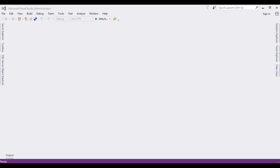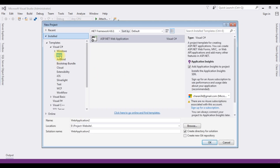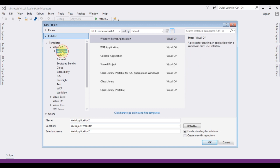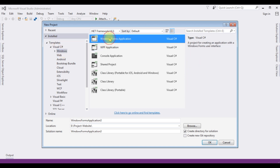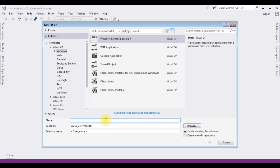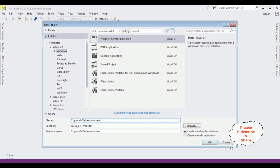For this video tutorial I'm creating a new Windows application. Go to File > New Project, and from the templates I'm selecting Windows Forms Application. The .NET Framework I'm using is 4.6.1. The application name is 'copy drop down list values another drop down list'.